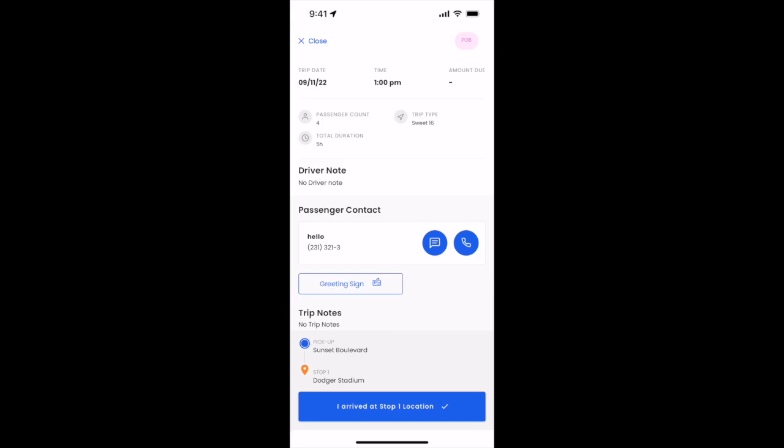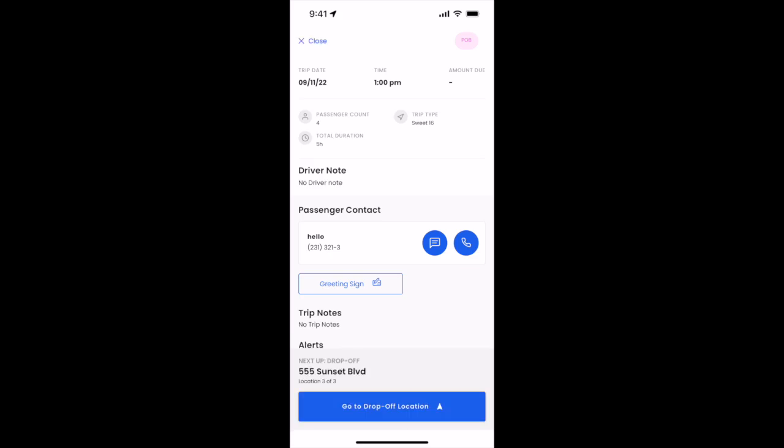We'll arrive at stop one and here the passenger will now go to the game and be there for a few hours while we hang tight here at the parking lot or at a location that we're instructed to.